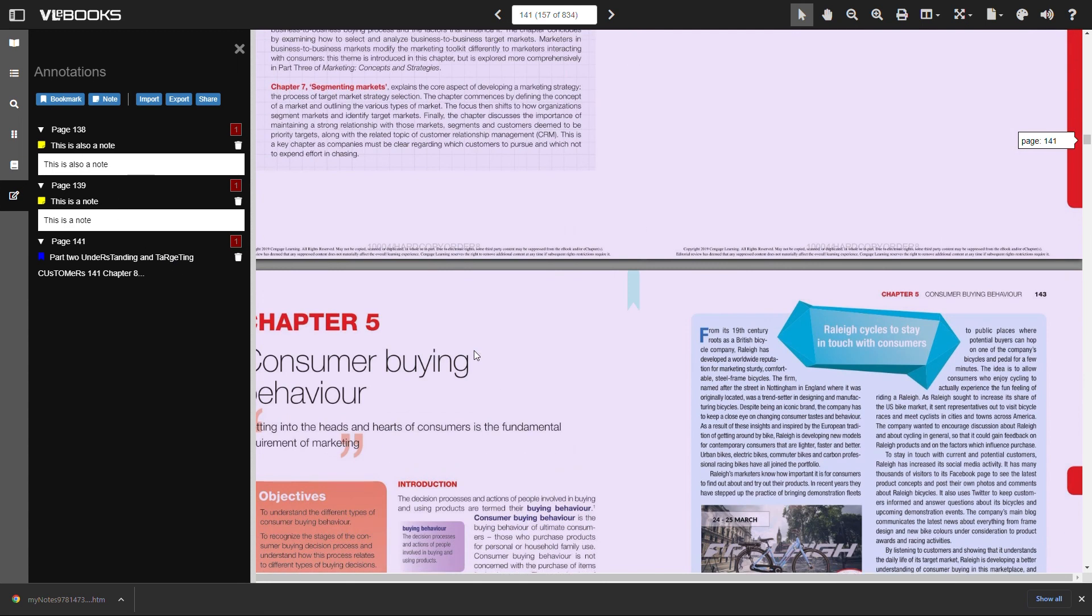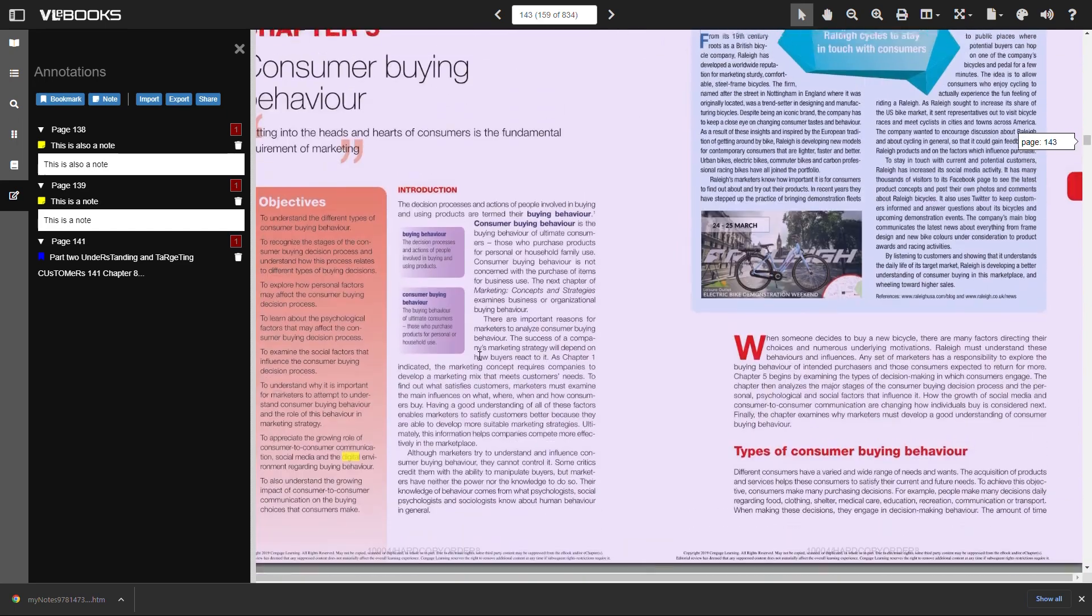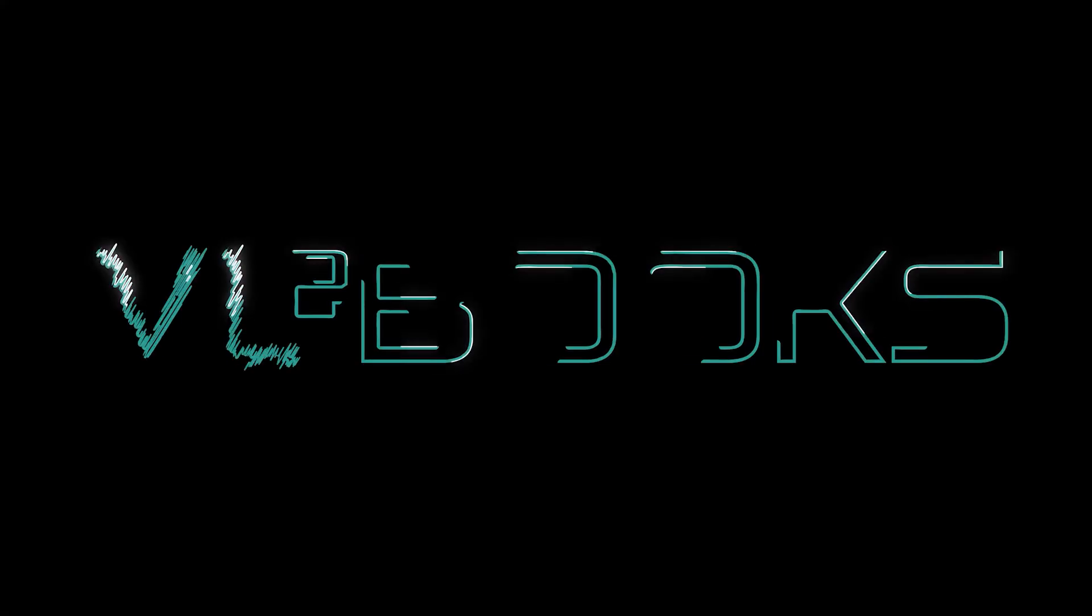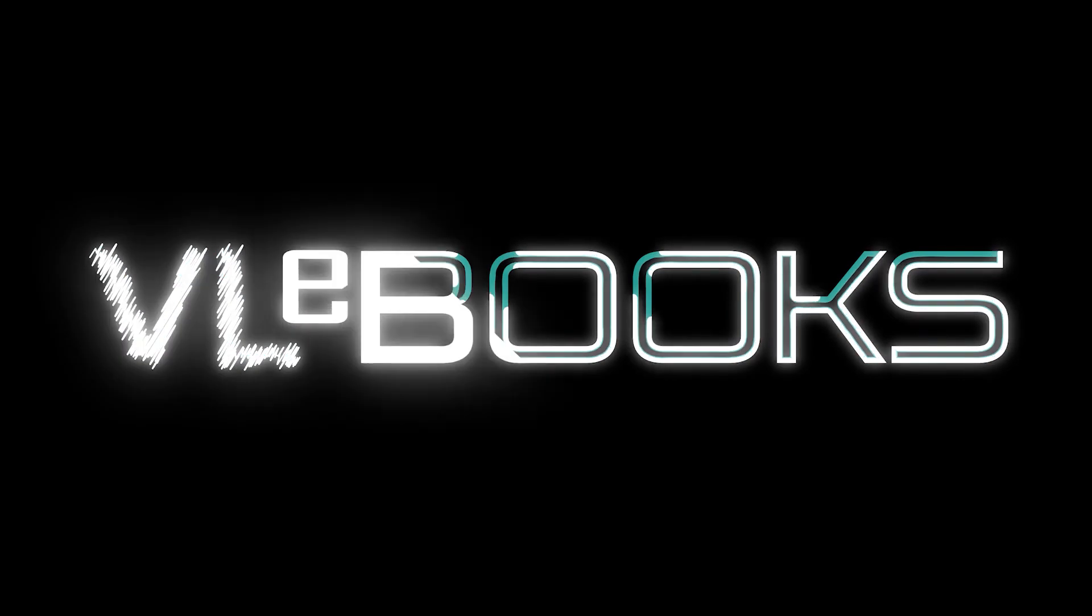That's the overview of VLEbooks with Brown's Books completed. We hope you found that useful and informative. Be sure to view all of our other helpful videos, which can be found in the description below.